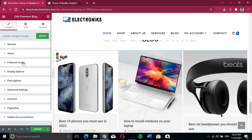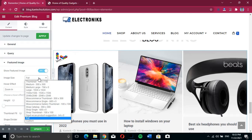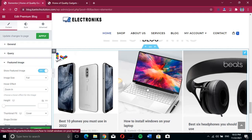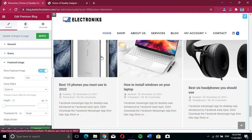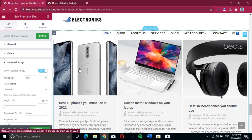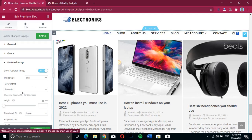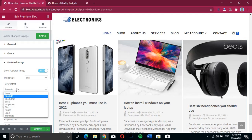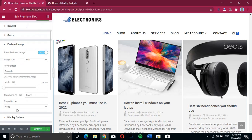For the featured image, set it to show if you want. You can choose the image size you want to display. There is also a zooming effect — if I hover on an image you'll notice a zoom-in effect. You can change that however you want, and also set the image height and cover options.